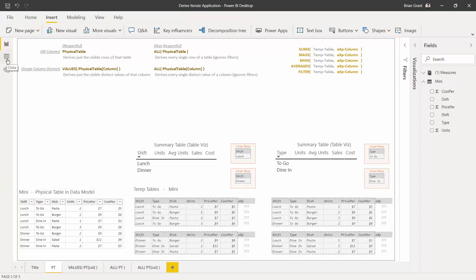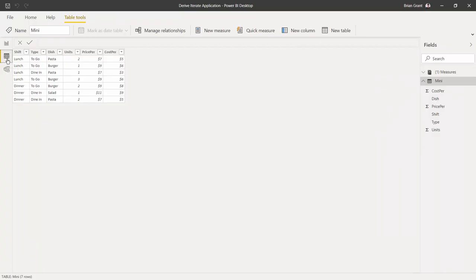You can come over here to where it says data and click on this. Sure enough, that is the physical table in the data model.